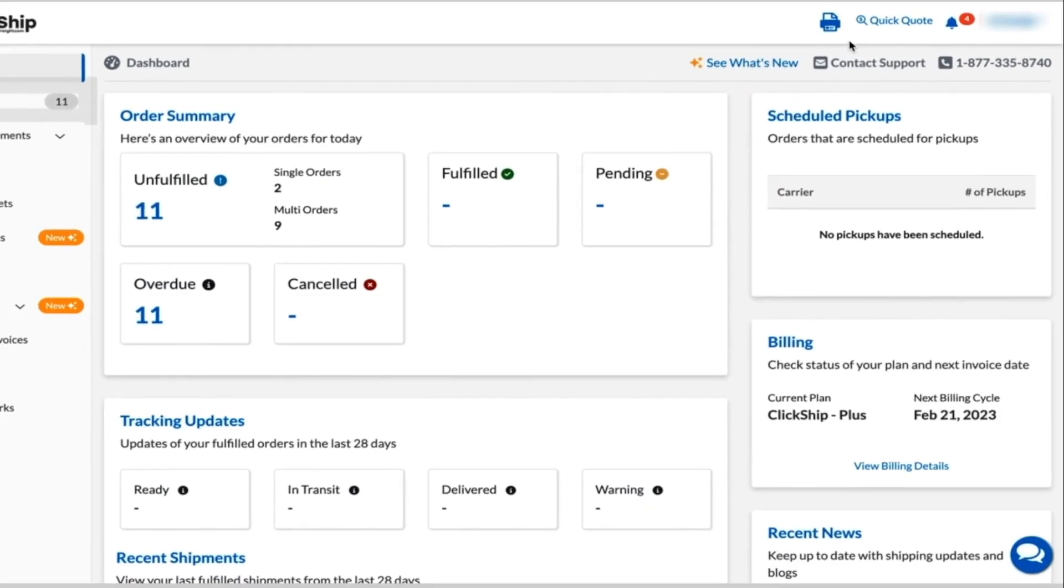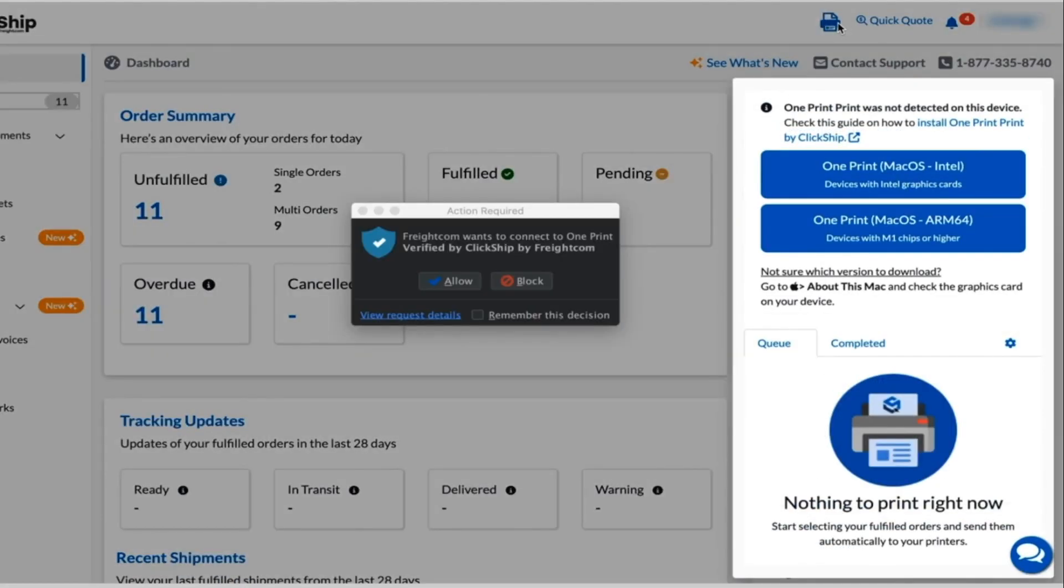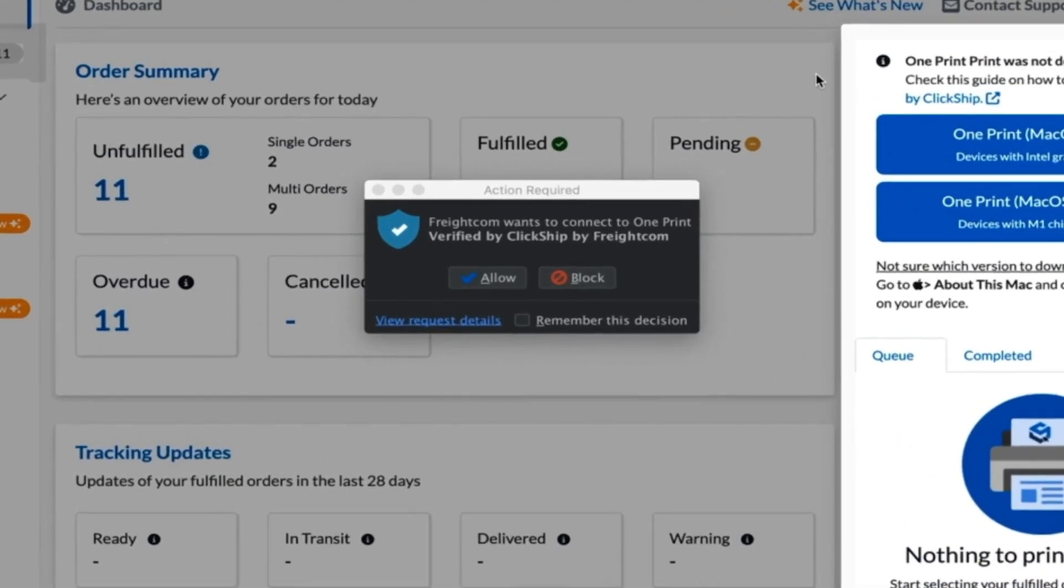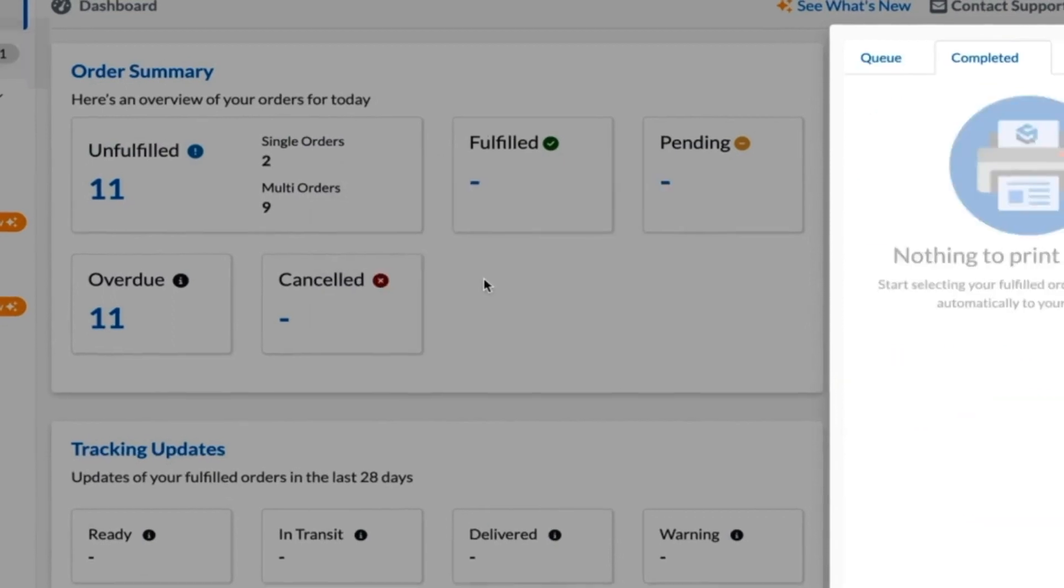Now go back to the main dashboard on ClickShip and click the print icon at the top right corner of the page again. This time, another pop-up should appear asking you to grant OnePrint access to connect to all active printers. Click allow.